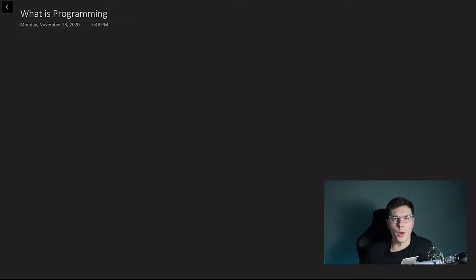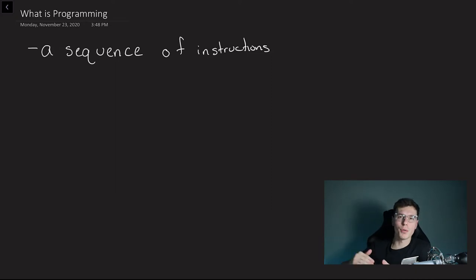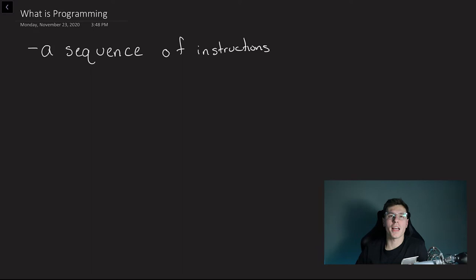So the question, what is programming? Programming is just a sequence of instructions. Just like whenever you read a cookbook, it goes in a row. You got to do all the things in order. Programming is exactly the same way.